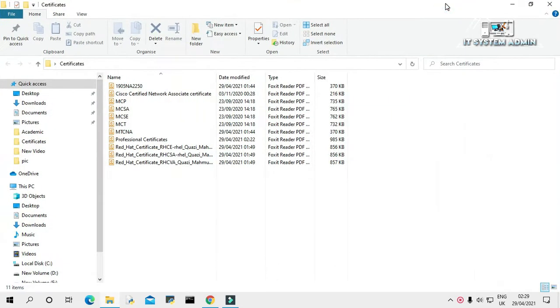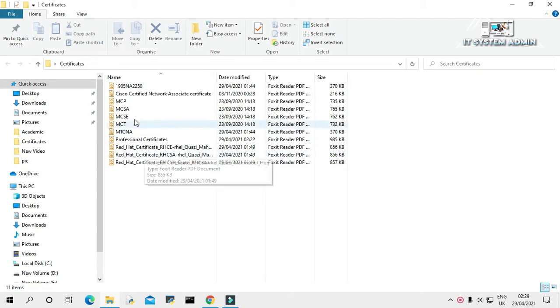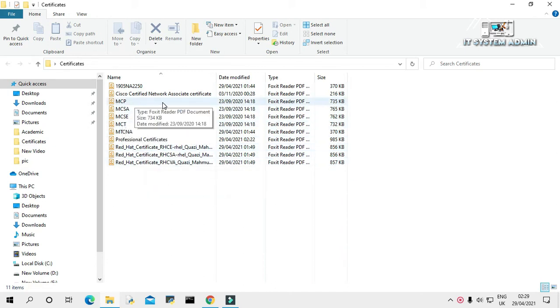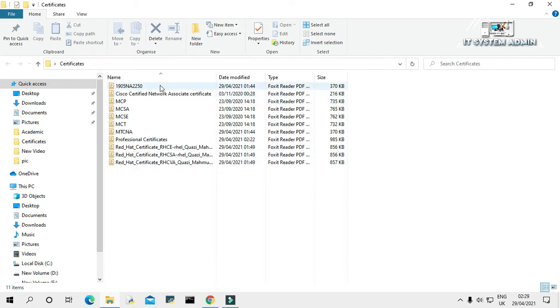Look, these are my professional certificates and all certificate files are in individual PDF format. I want to combine all certificates in a single PDF file. Minimize file explorer.